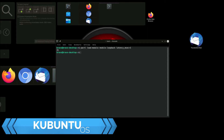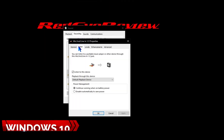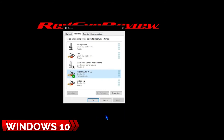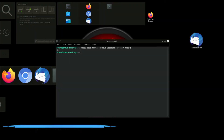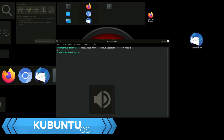This achieves a similar experience to what you get in Windows 10 when you open the sound control panel and choose your recording device, then check 'Listen to this device' so that you can monitor your recording while it's going to the microphone.